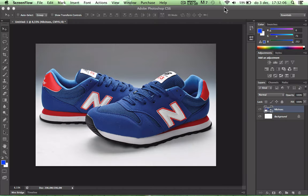Hi guys, I'm gonna show you how to change some color in Photoshop. For this example I put a picture of some New Balance shoes and I will change the color. It's really easy to do.